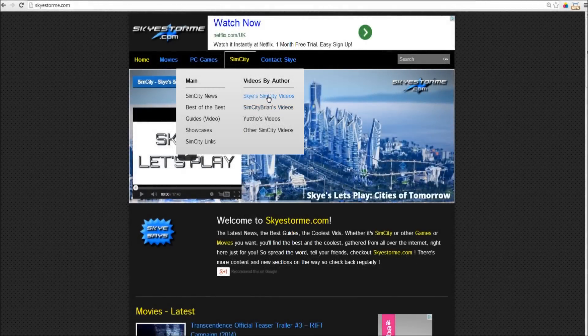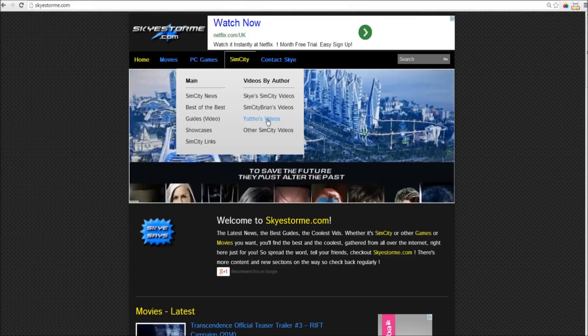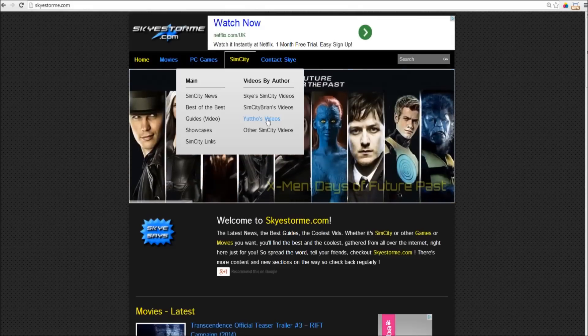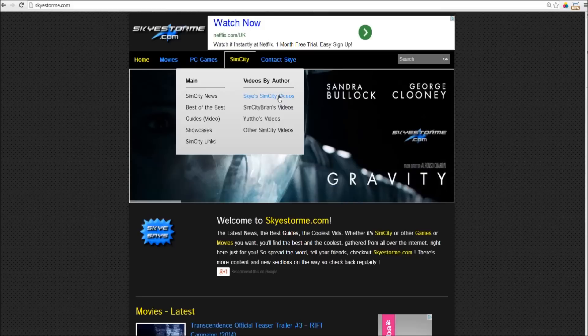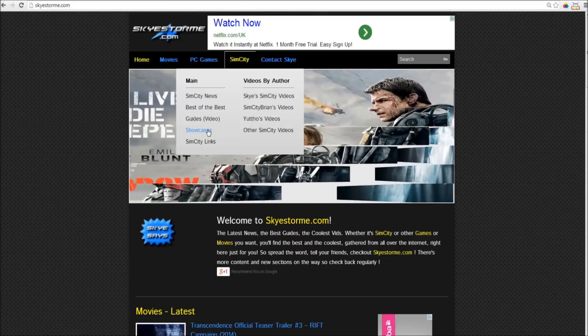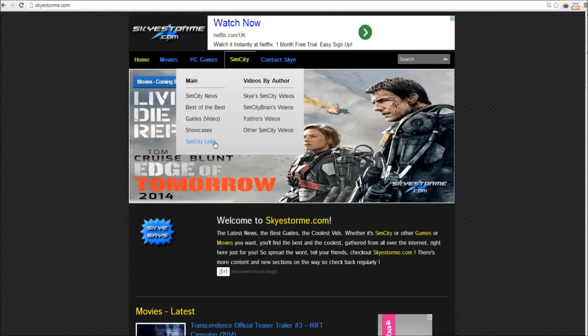You can expect to see a lot more names getting added to this list. Zat, Strict Toaster, Sips, they're all going to be on here. And, don't forget to check out the best of the best section. The showcases section. And I've even added a section for useful SimCity links.